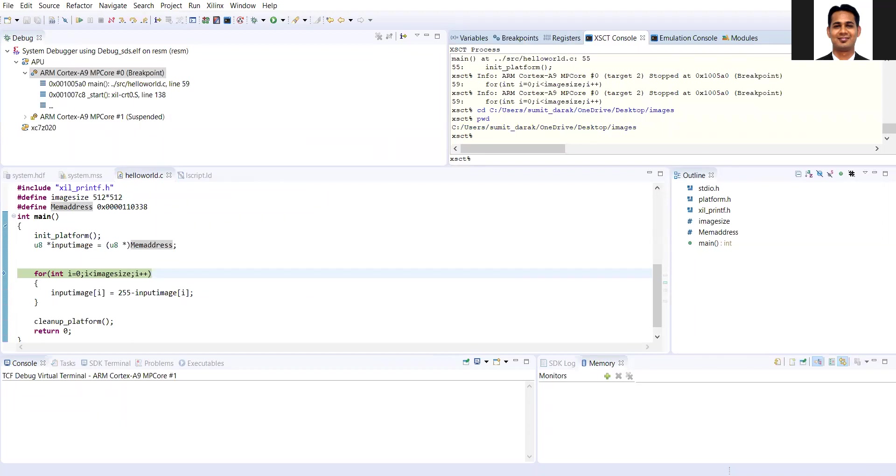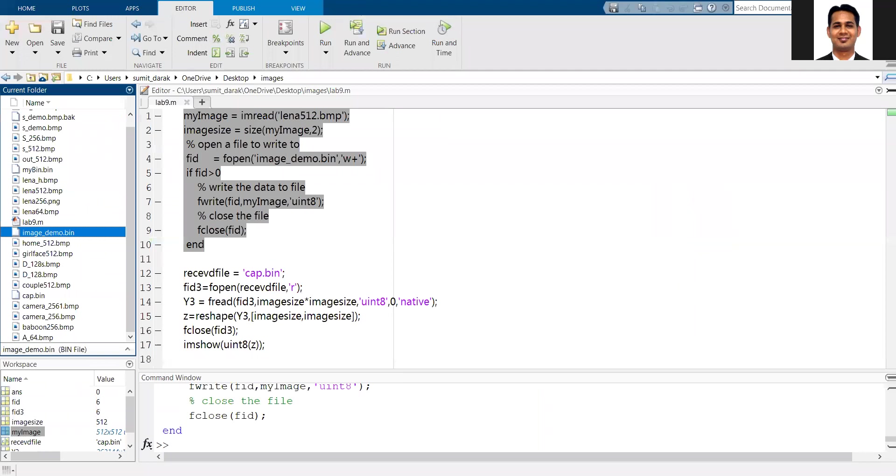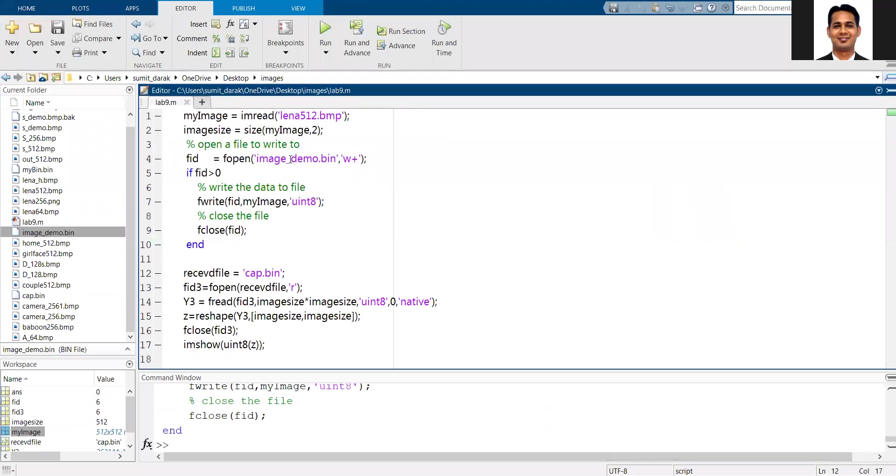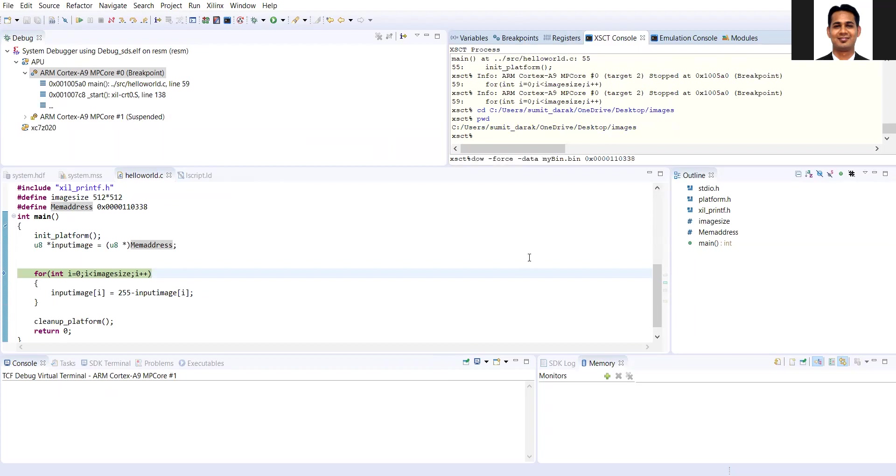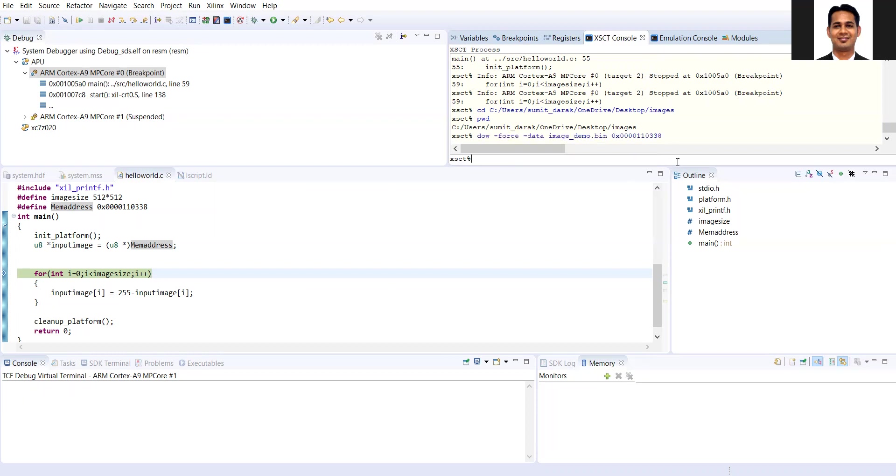By using the download command, I'm going to download the corresponding data. The name of the file is image demo dot bin. I'll copy this file name and the corresponding address here. I'll download this inside the memory.